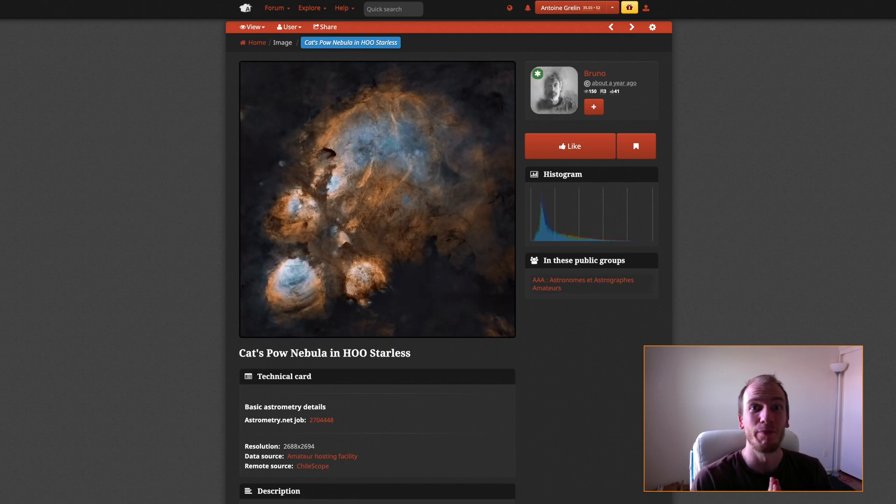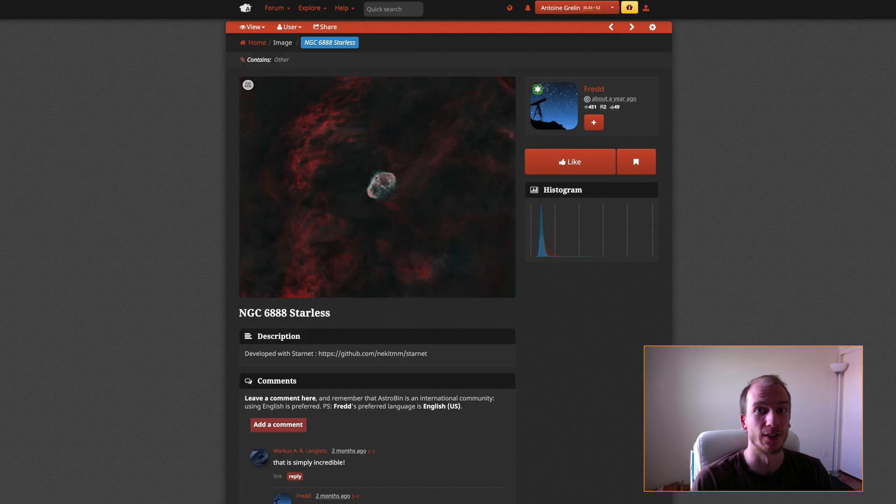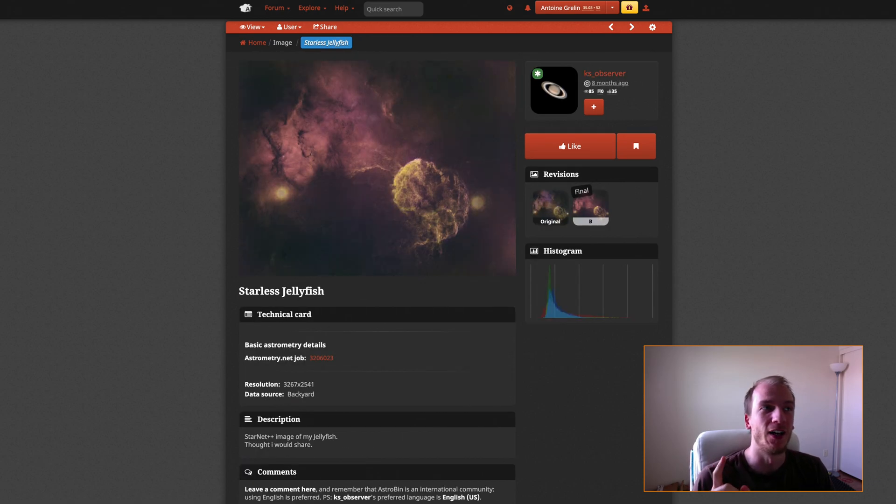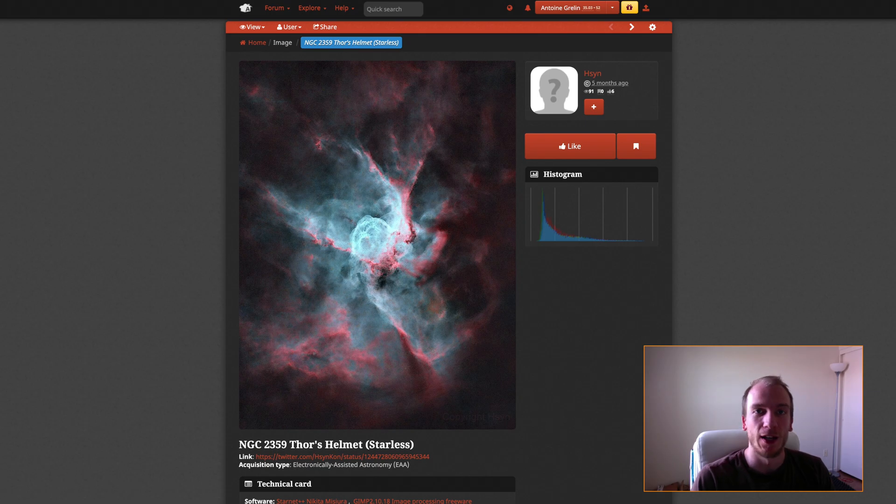Good news! PixInsight released a new version which includes StarNet, which means we can get all these starless images much easier than before.